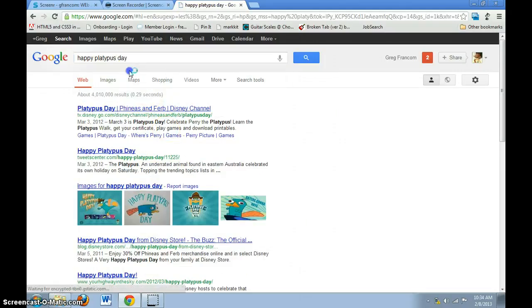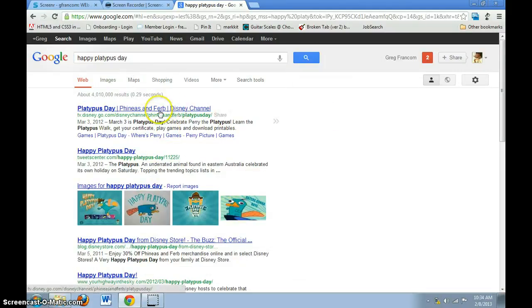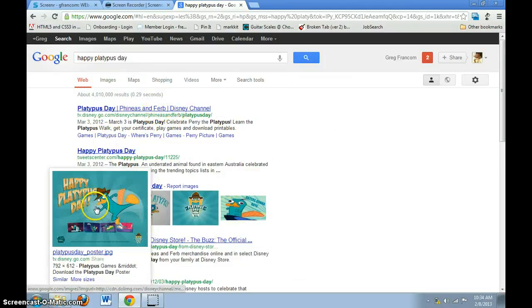There's a happy platypus day? Oh, that's Phineas and Ferb. Nice.